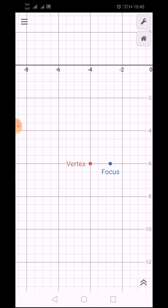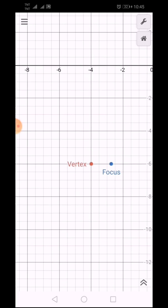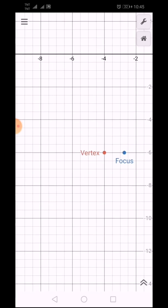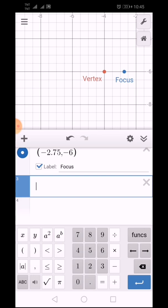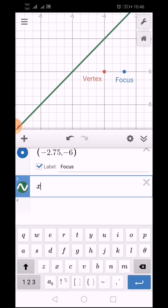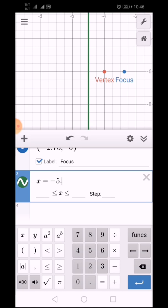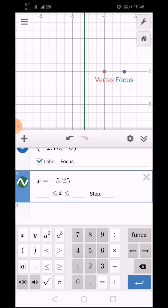For our directrix, it still has the same distance of 1.25, and it lies to the left side of our vertex. So from negative 4, we subtract 1.25. Our directrix is a line — not a point. Therefore, the directrix is x equals negative 5.25.